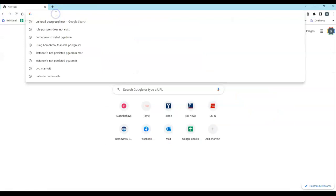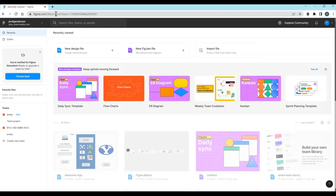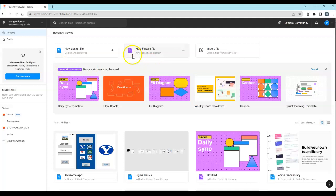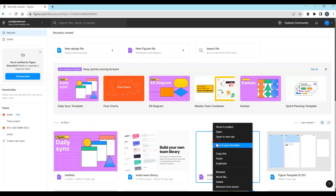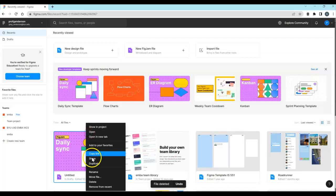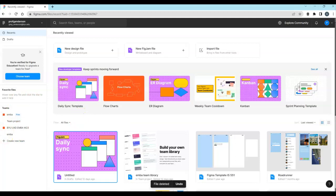First, go to Figma.com and log in. It will bring you to your dashboard showing all your projects. If there are things you don't want to show, right-click and choose 'Remove from Recent,' or you can delete or rename projects. From the dashboard, create a new design file — you can also bring in a FigJam file, which is a whiteboard area for collaborating and brainstorming. Click on 'New Design File' to get started.